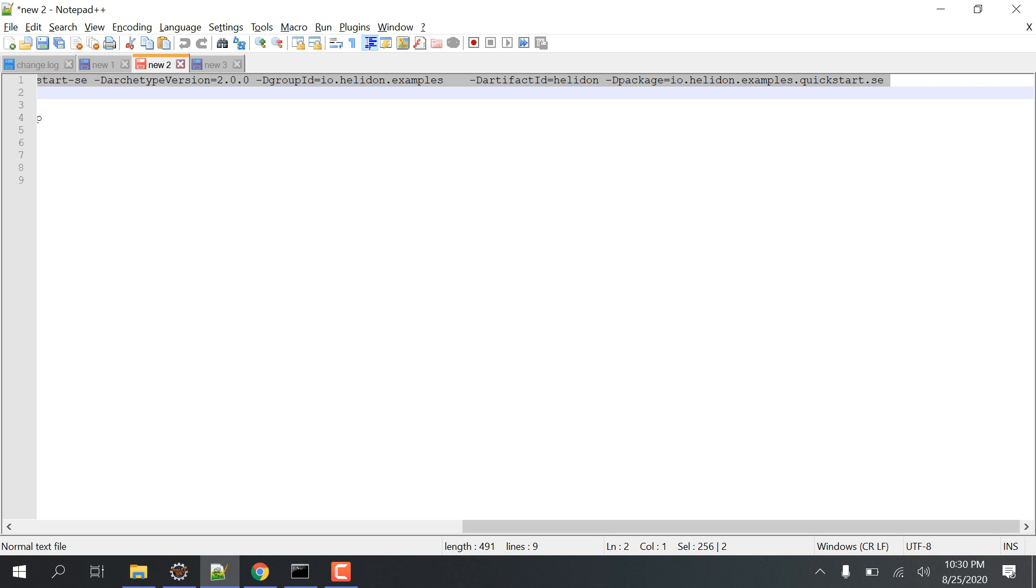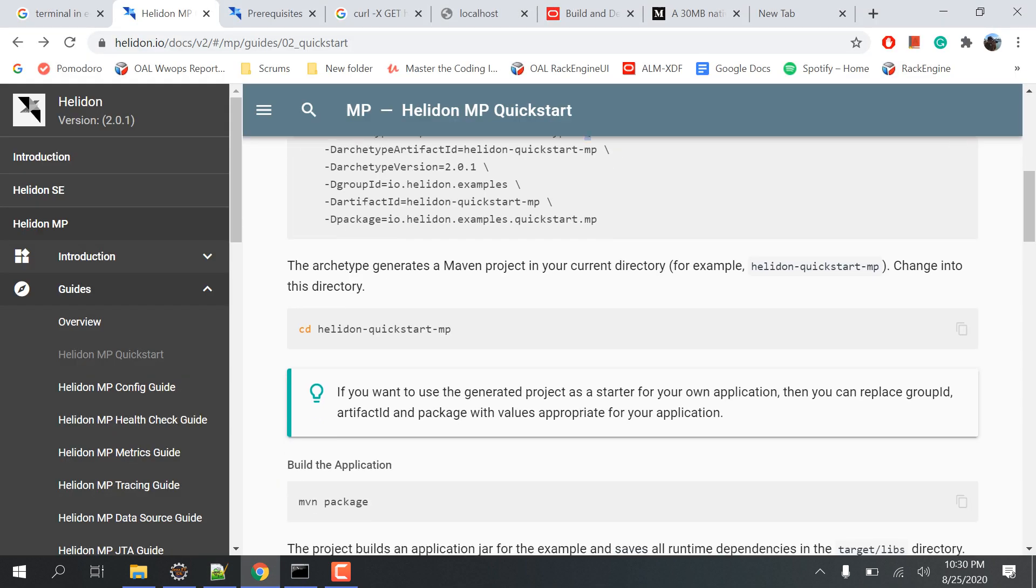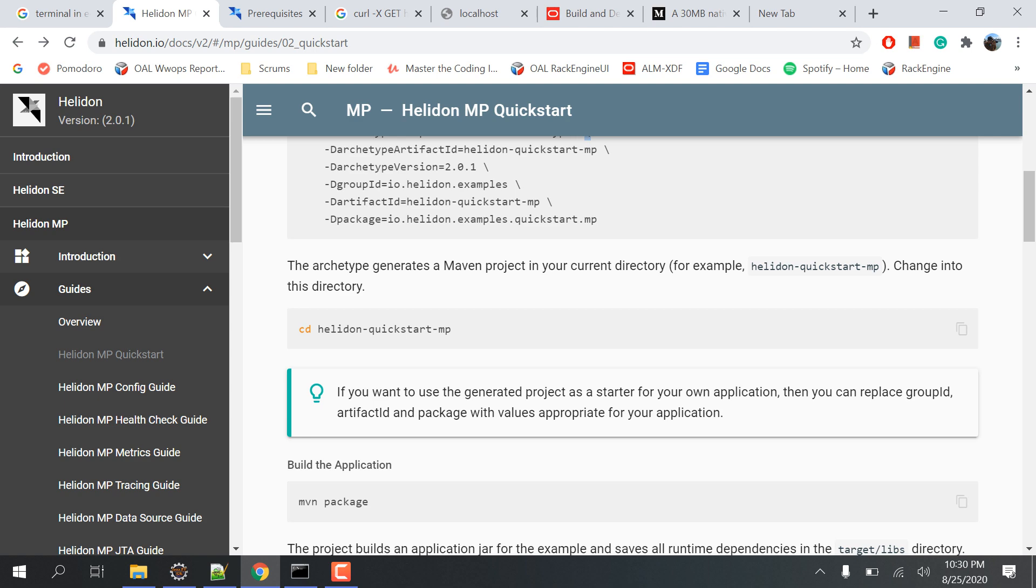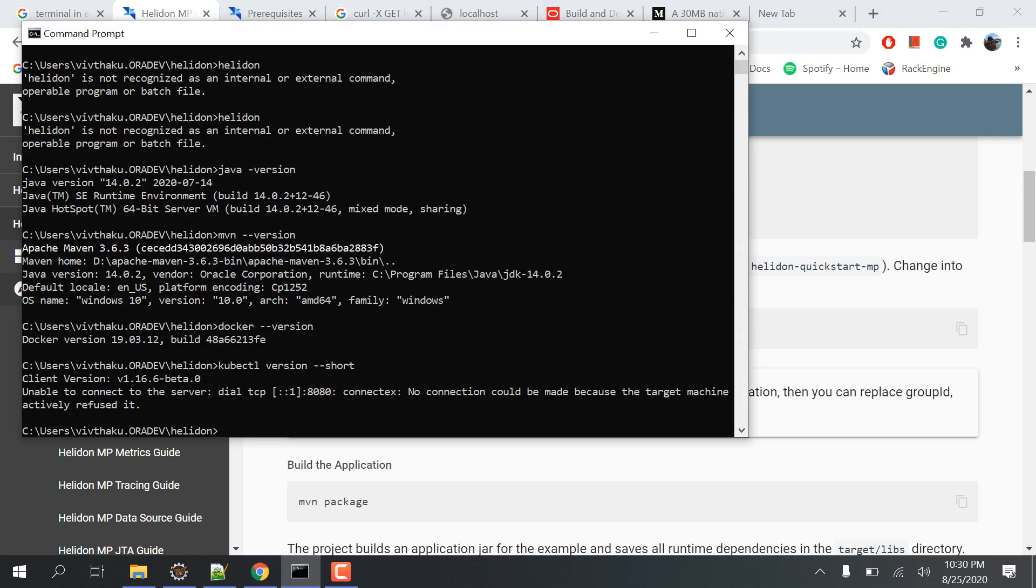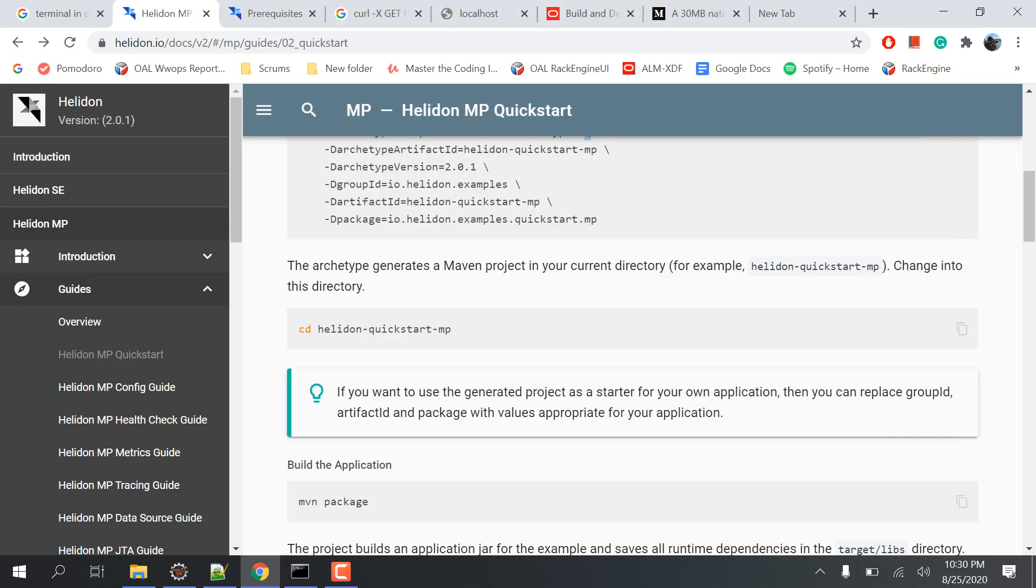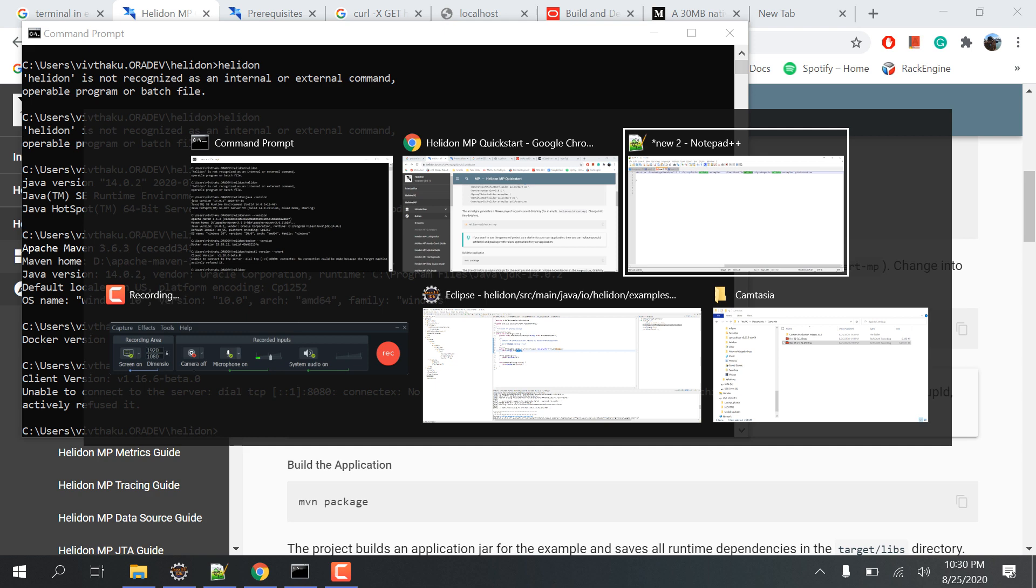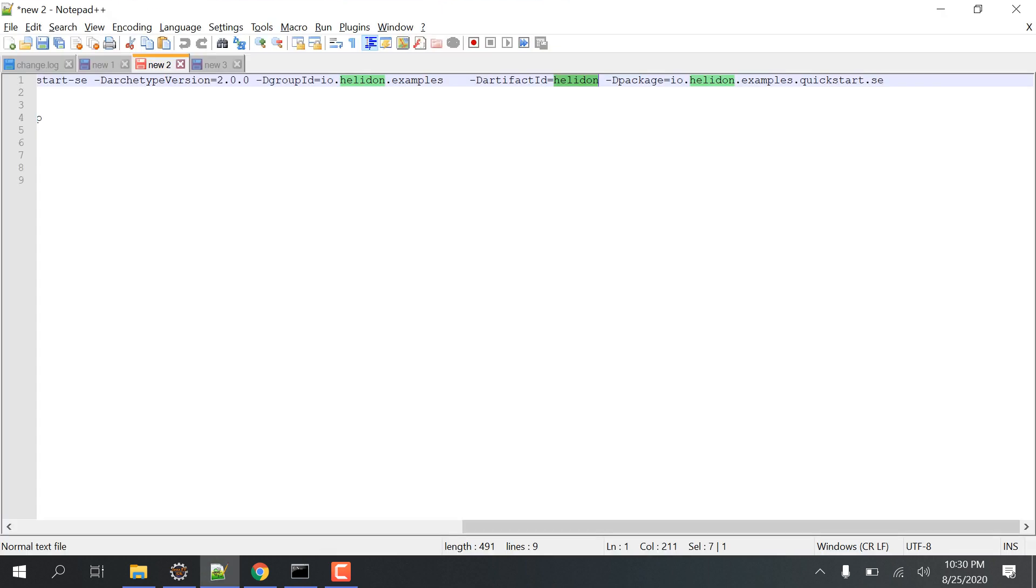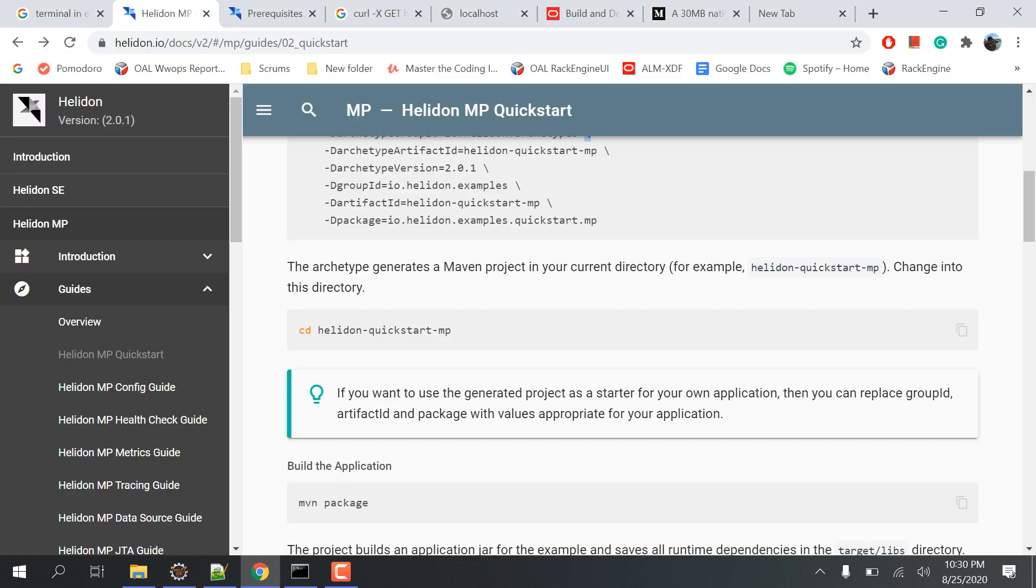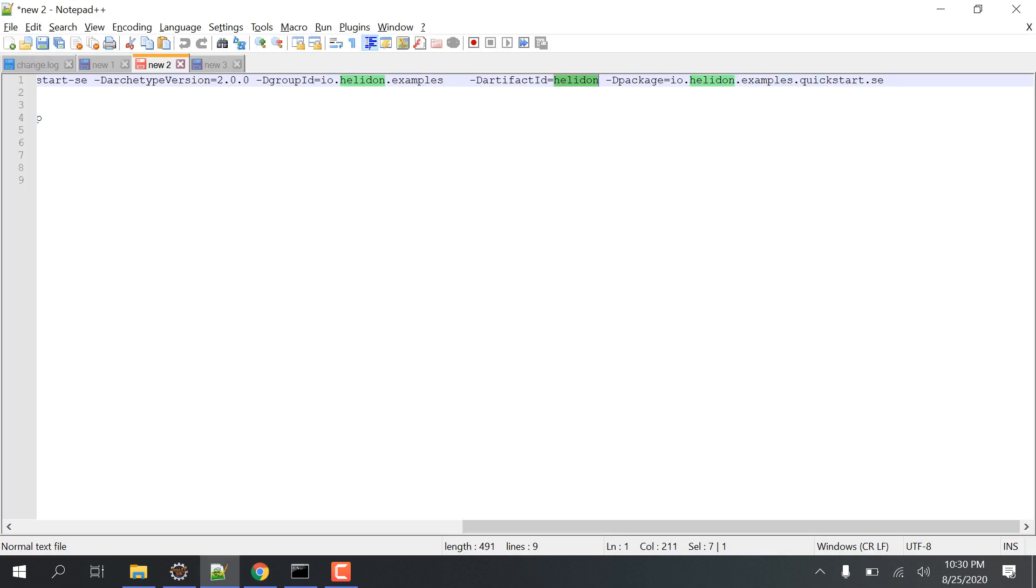Change the artifact ID to 'helidon' just for your own convenience. If you want a big name you can do a big name. It will directly do the basic structure for you. What I have to do is remove the backslash and forward slash, whatever is there, just keep it all in the first line as one text.